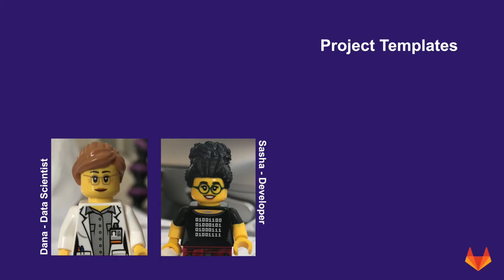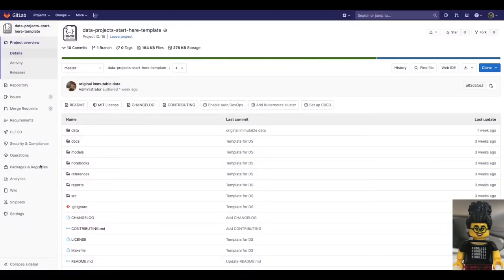In this story, we have Dana, who is the new data scientist in the team, and Sasha, who is a developer in data related projects.